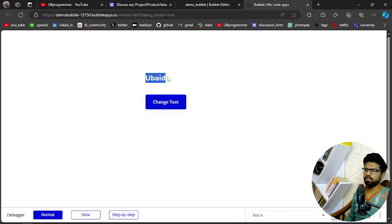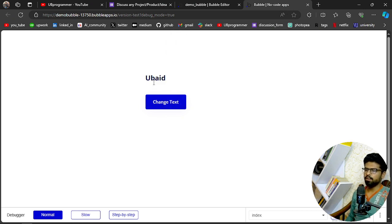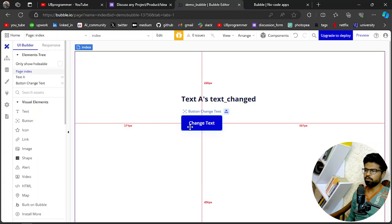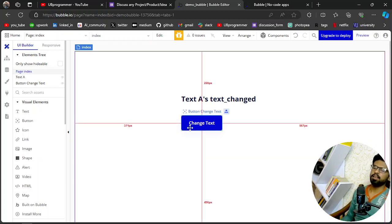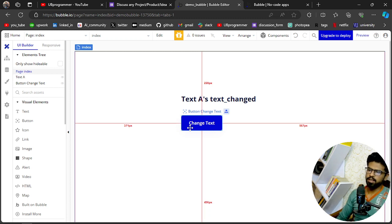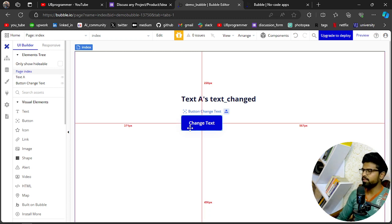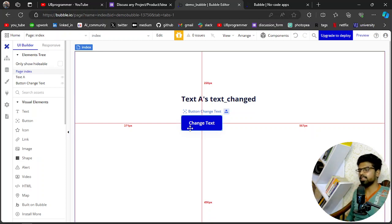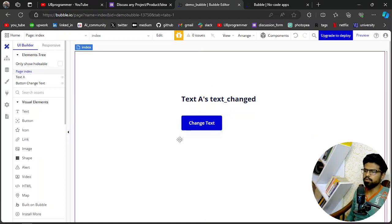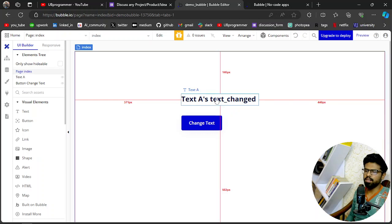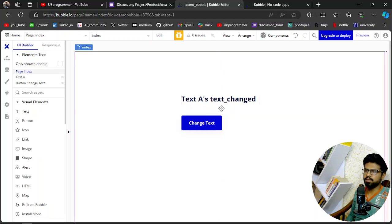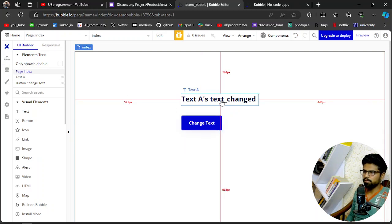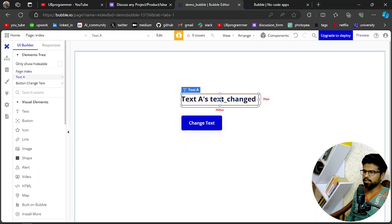Okay, now we will see how we can do this in Bubble because it's a little tricky one. You can't just do it like in React, right? So the terminology is the same in Bubble, like you will call this as state, but the procedure is a little different. Okay, let's see how we have done this.